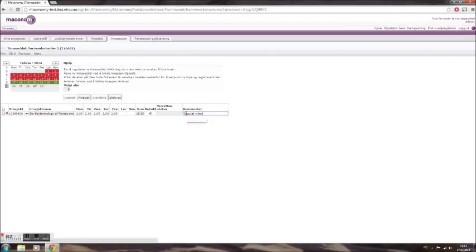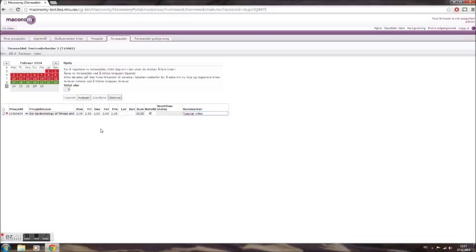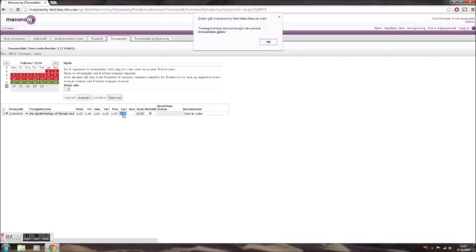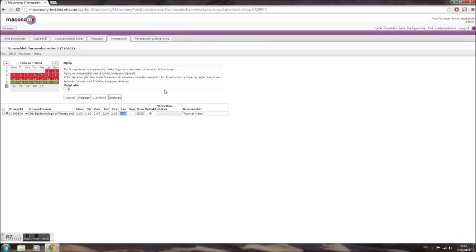In some cases, you will have weeks that stretch over two months. In those cases, you are only able to log hours in the month from which you selected the week. So if you select the last week in February, which also stretches into March, you will only be able to log hours in February and vice versa. Trying to log hours outside the current month will result in an error message as shown on the screen.